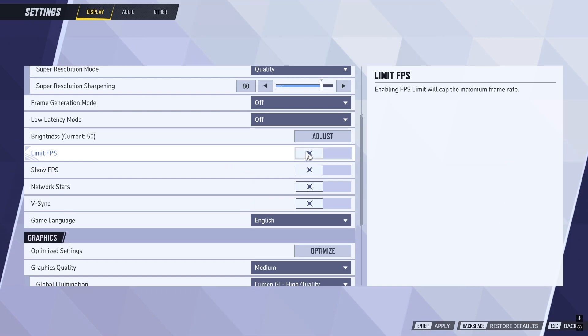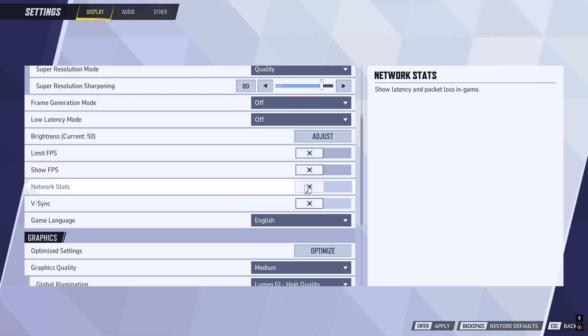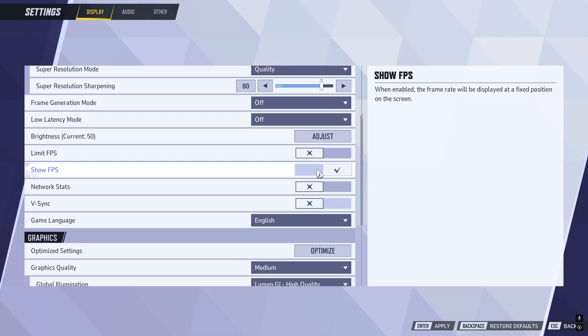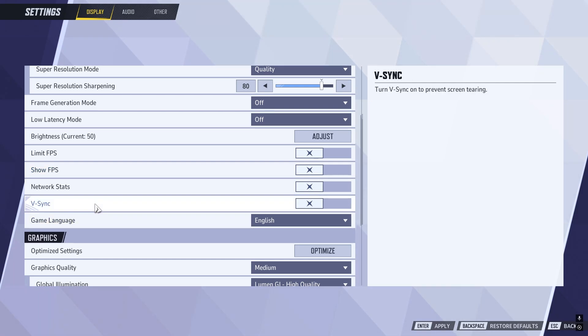Then come down to limit FPS, and make sure this is disabled. Show FPS and network stats is optional depending on if you want to see your ping and FPS in the game. Vsync, make sure this is turned off and disabled.